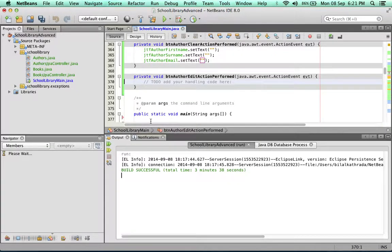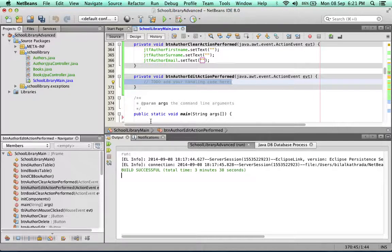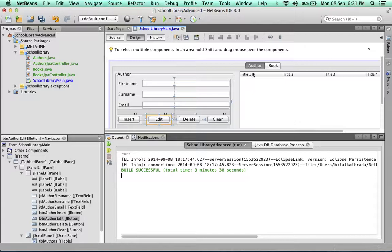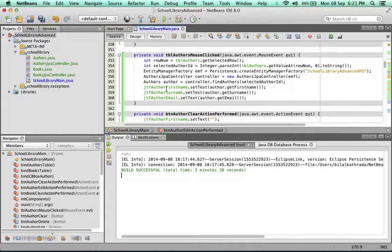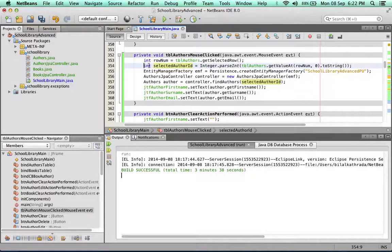The first thing to do is to get the ID of the selected author. In our table we've got a list of authors — how do we know the ID of the selected author? That's being handled in the table's mouse-clicked handler, where we receive the ID. The problem is that the scope of this integer is inside that method, so there's no way to access it from outside.